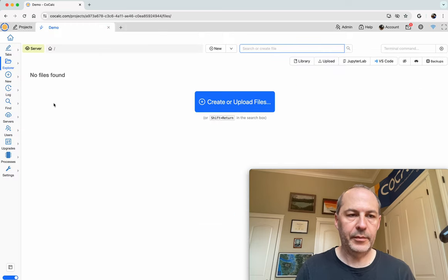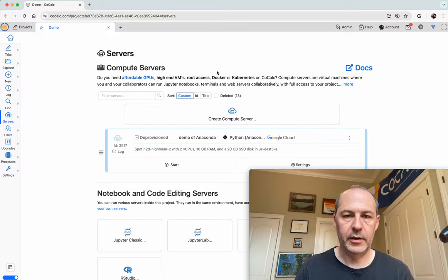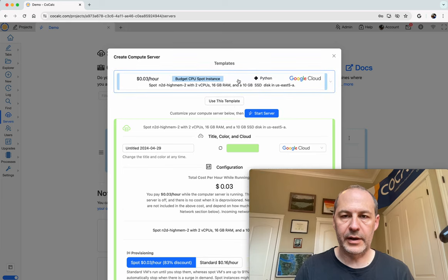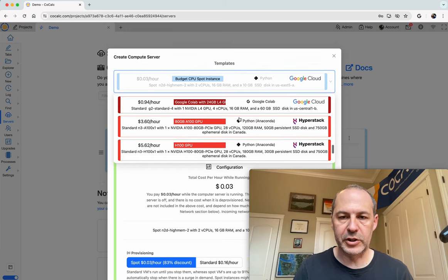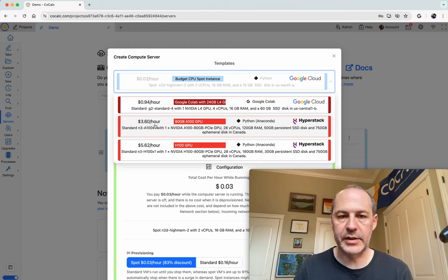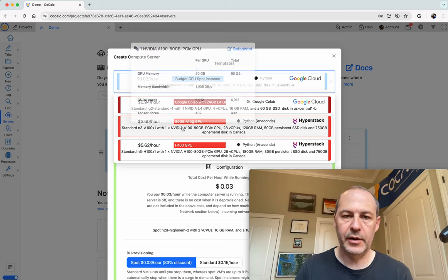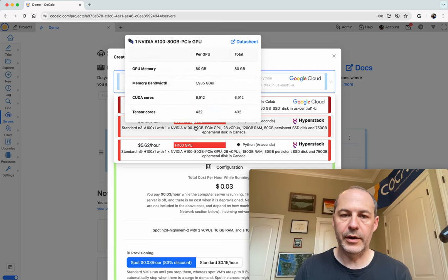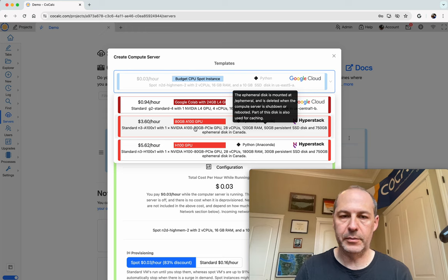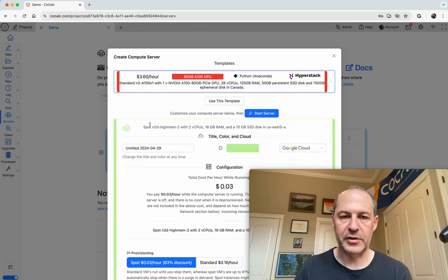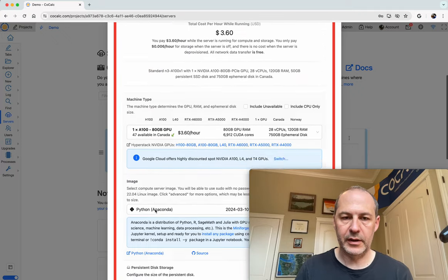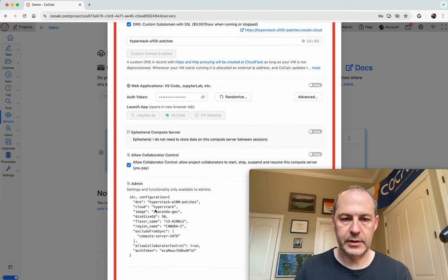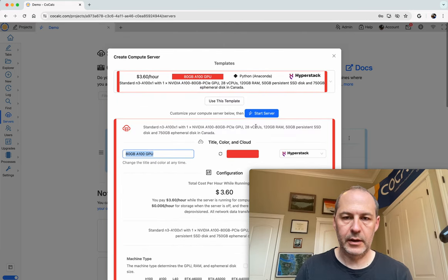And here I'm going to make a compute server with a GPU. So I'll click create compute server, and then let's find a template for a compute server with a GPU. Here's one that costs $3.60 an hour. It runs on the HyperStack cloud, and we'll have an A100 GPU with 80 gigabytes of GPU memory. So that should be more than sufficient. Let's use this template and make sure everything is to our liking. Looks good. Okay, and now let's just start it up.